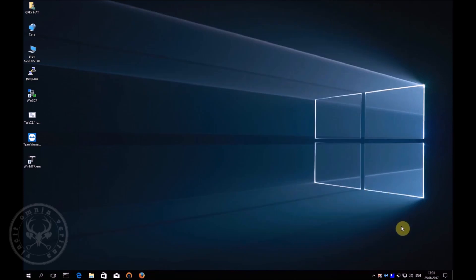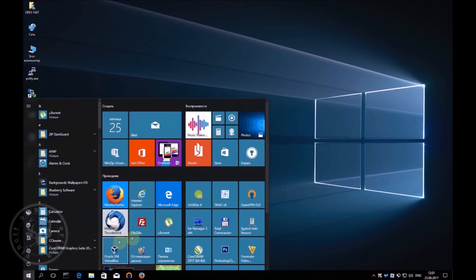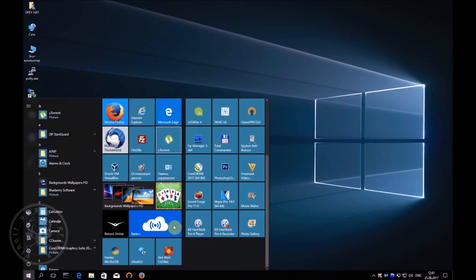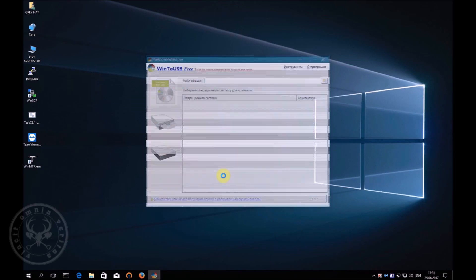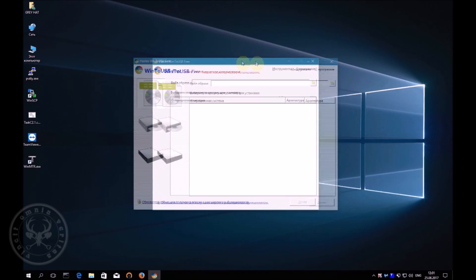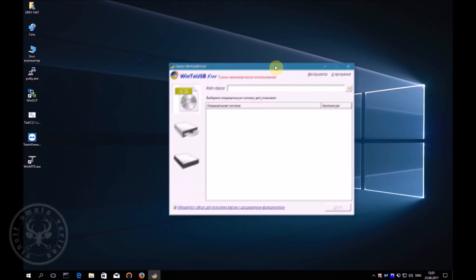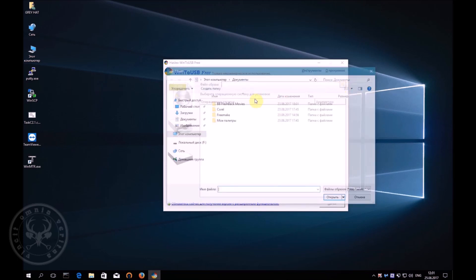After you have downloaded and installed Windows 2 Go, run the latest one and follow our instructions. In the upper window, specify the path to the operating system image.